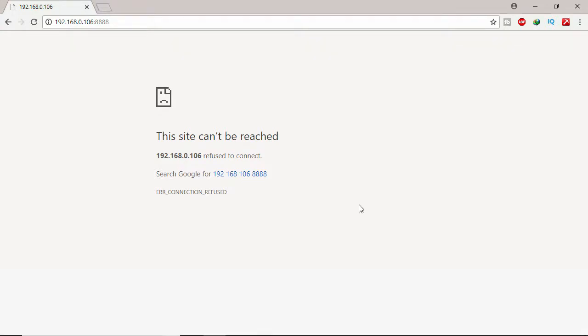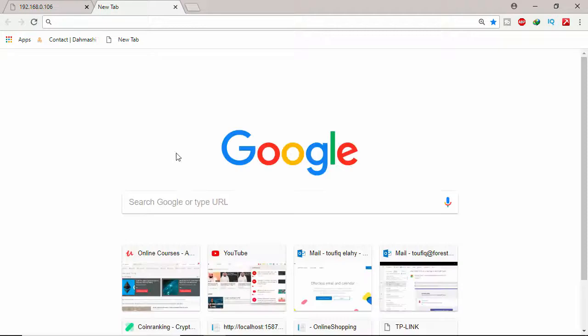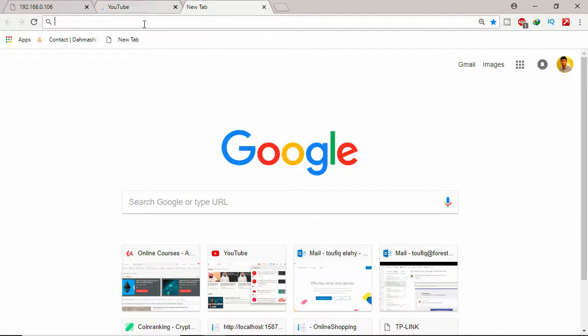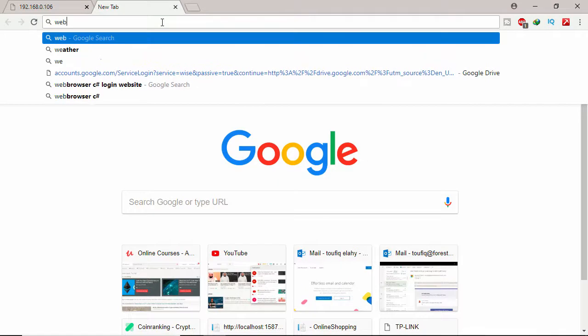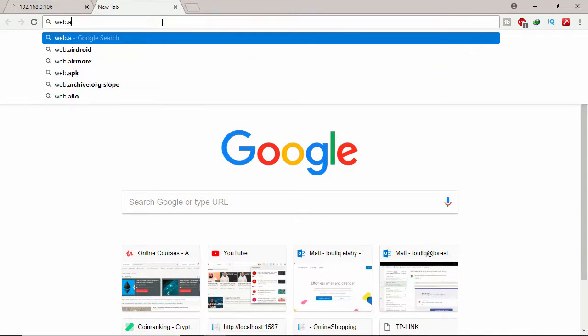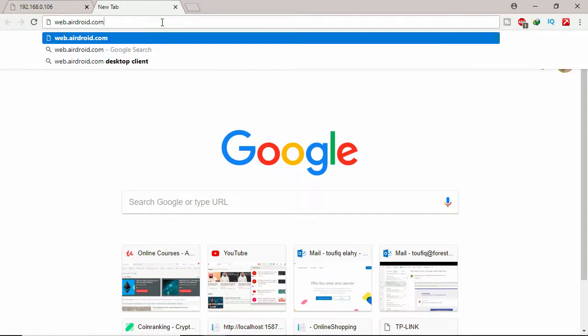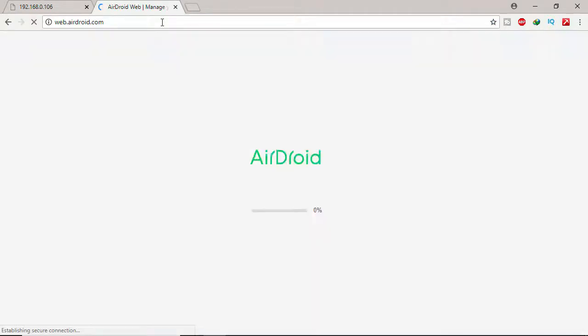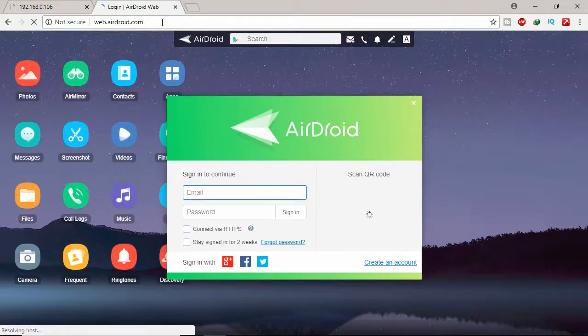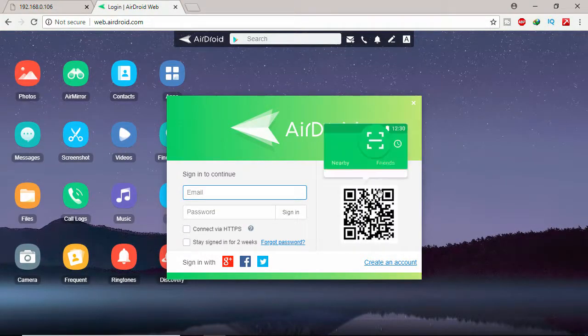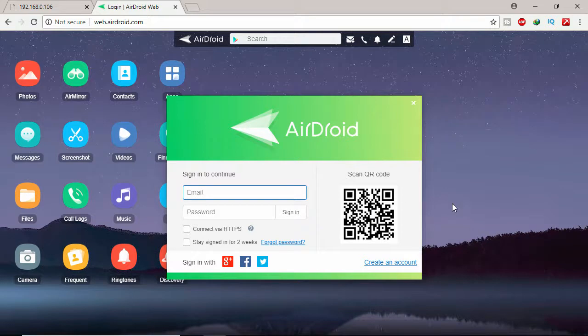The phone and computer need to be on the same local network. Yeah it is already. Let's click web.airdroid.com. Here I can see Scan QR Code. I'm clicking Scan QR Code on my mobile and scan completed. I don't want to sign in.